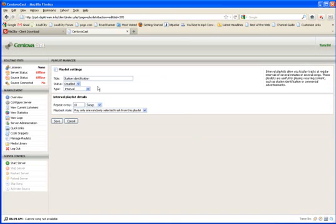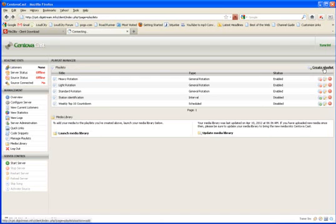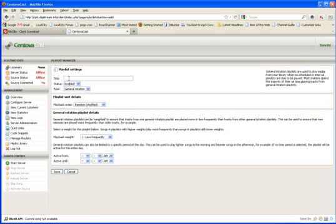And the reason I'm showing you this is because if you have spots that you want to play, it works the same way. You can create, let me go back a page here. You can create a playlist. Let's call it spots.